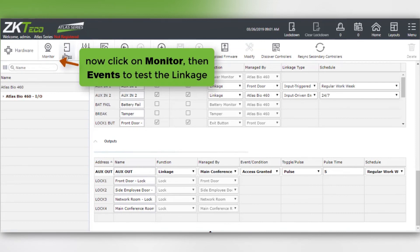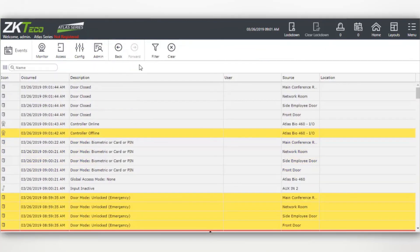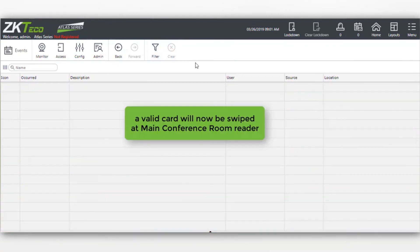Now click on monitor then events to test the linkage. A valid card will now be swiped at the main conference room reader.